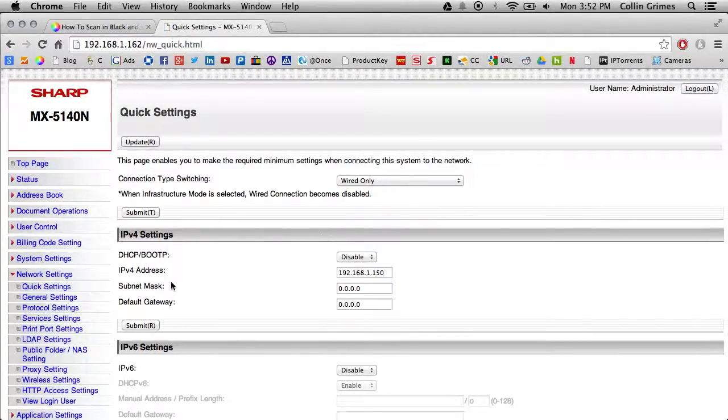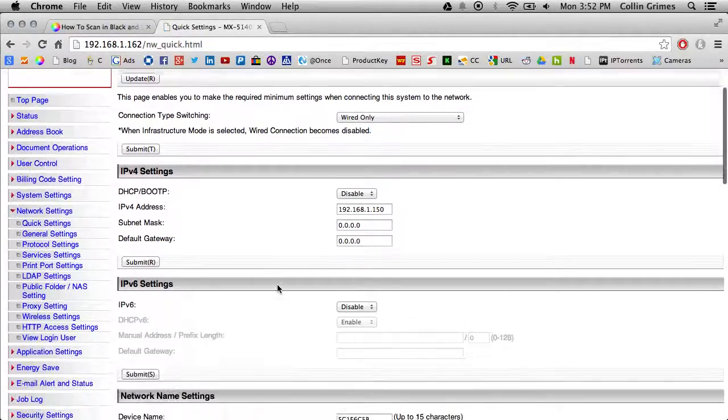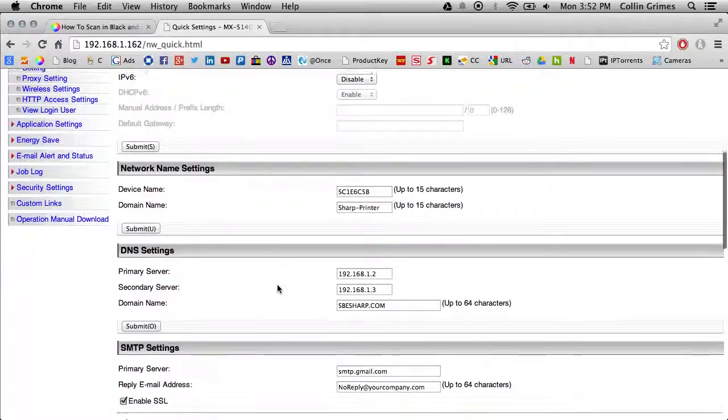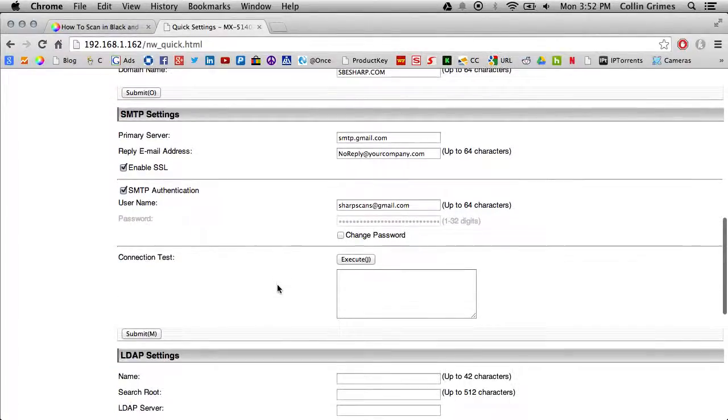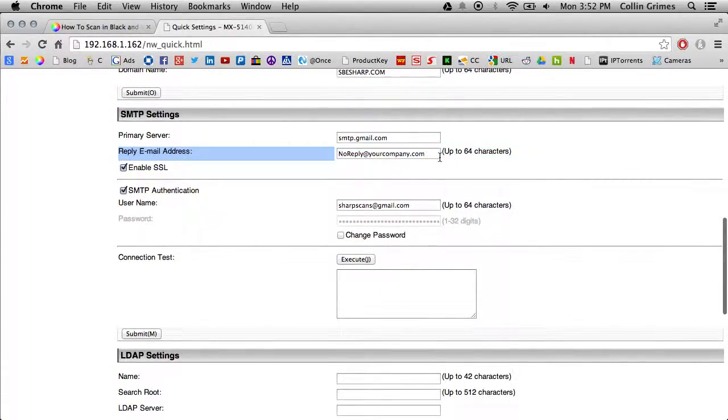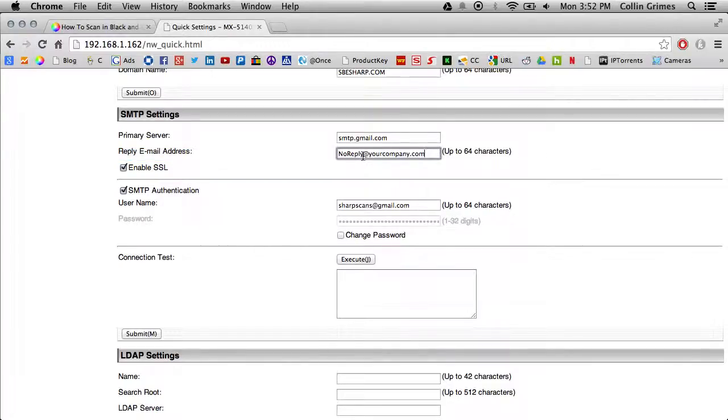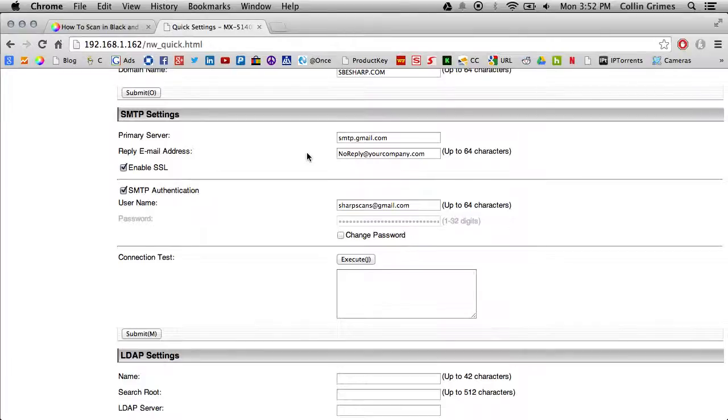Then we will want to scroll down to the SMTP settings. The reply to email address is right here. We recommend using something generic as noreply at yourcompany.com or admin at yourcompany.com.